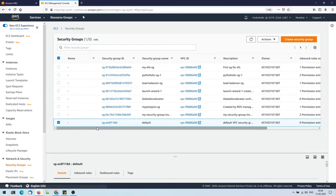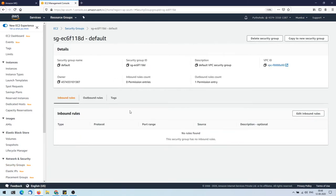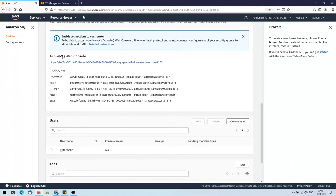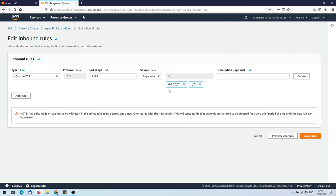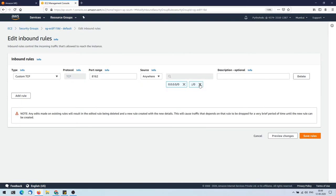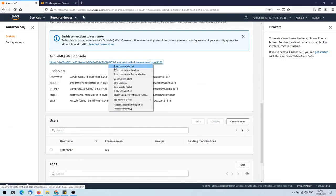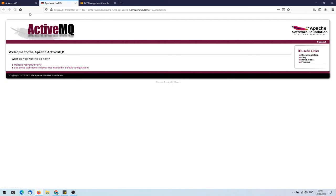The page isn't loading — it's using port 8162, and my security group doesn't have that port open. If you face this problem and cannot connect, go to the security group and allow that port. I'll click on the security group, go to inbound rules, edit them, and add a custom TCP rule for port 8162 allowing traffic from everywhere. Once saved, the page loads successfully.